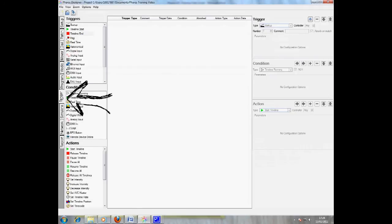In the trigger tab, you define when timelines occur and under what conditions. I'm simply going to have my background timeline run as standard, but when a digital input is detected, in my case a pressure sensor, the spot timeline activates.